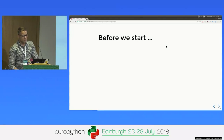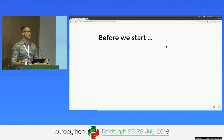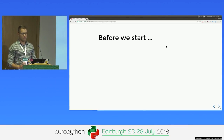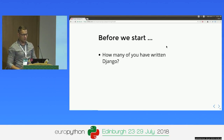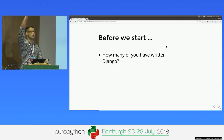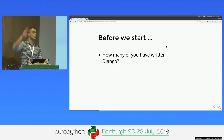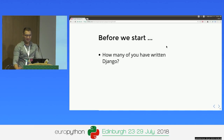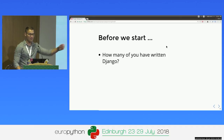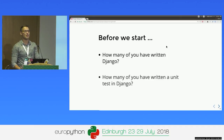Before we start, I just want to know you a little bit better. How many of you have written Django? Raise your hands. Fair amount. And how many of you have written a unit test in Django?